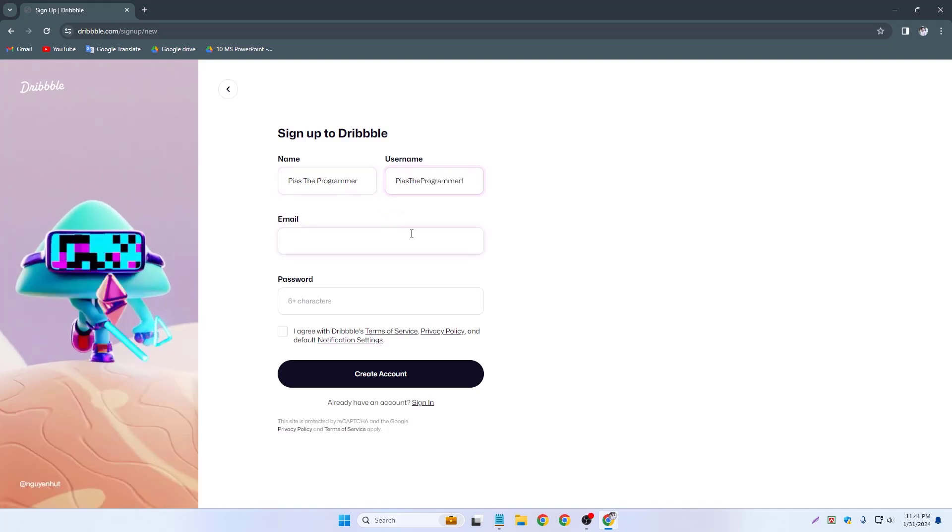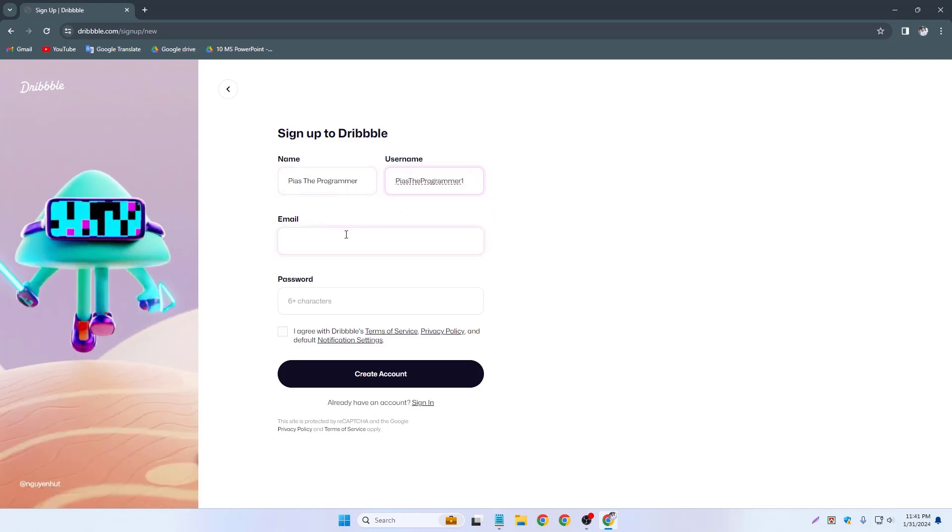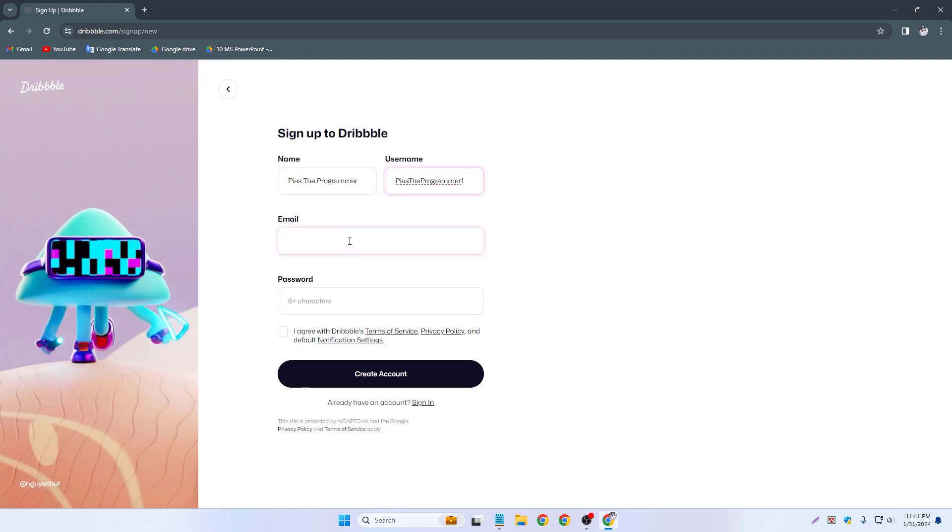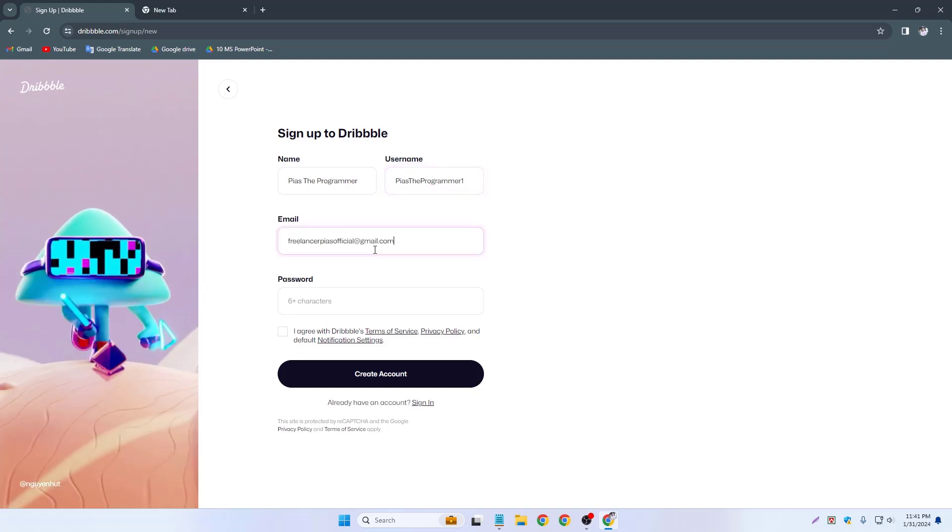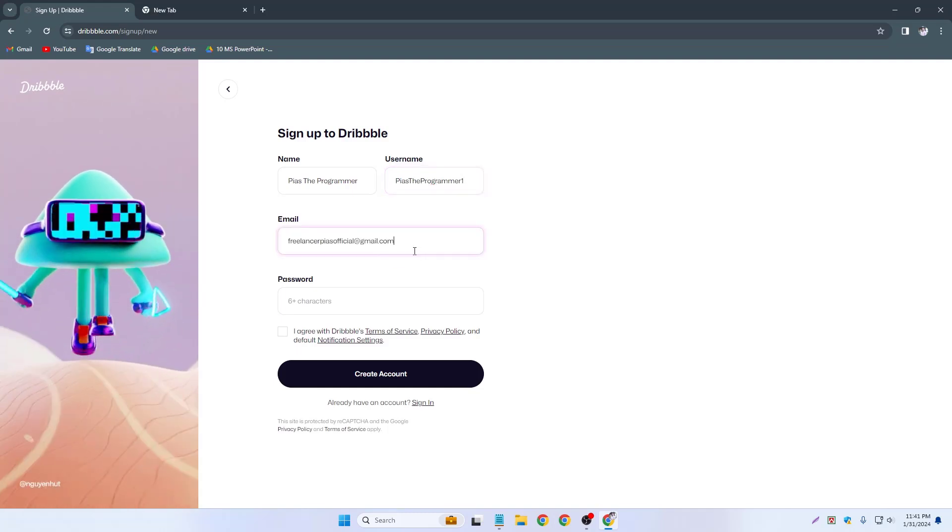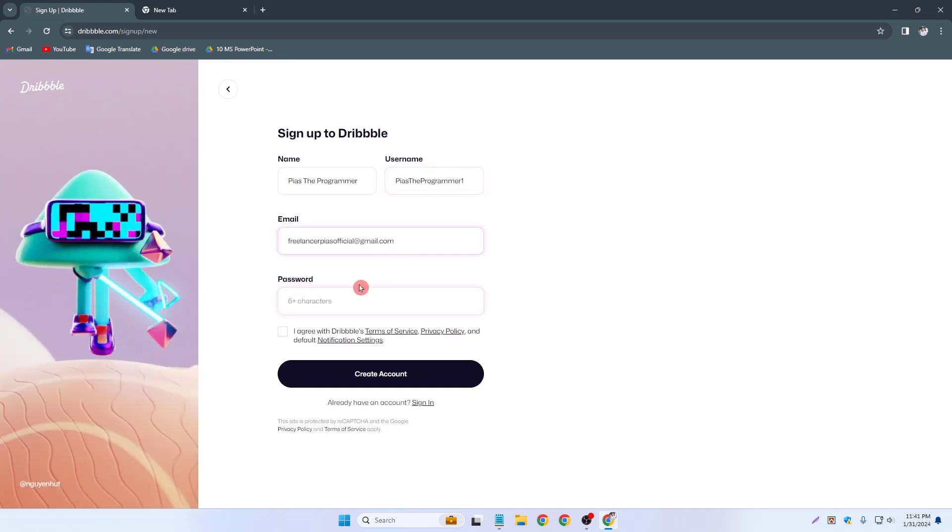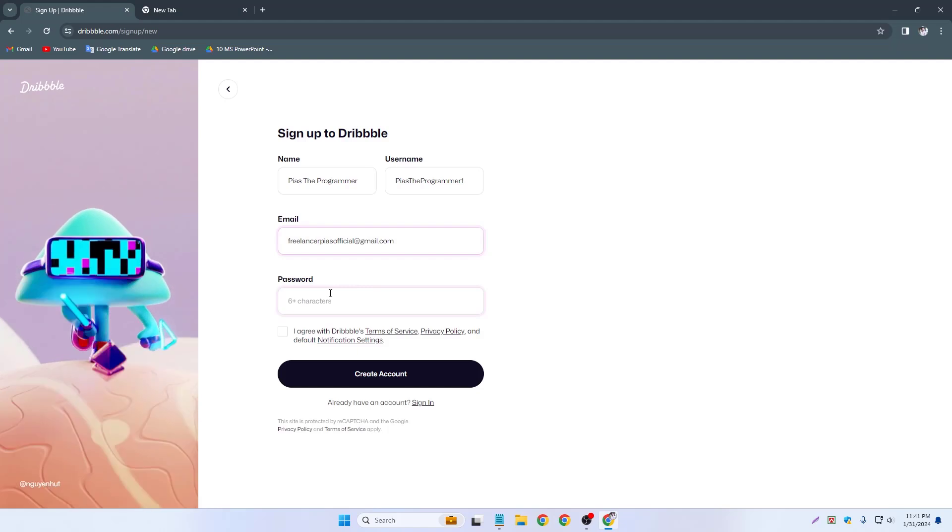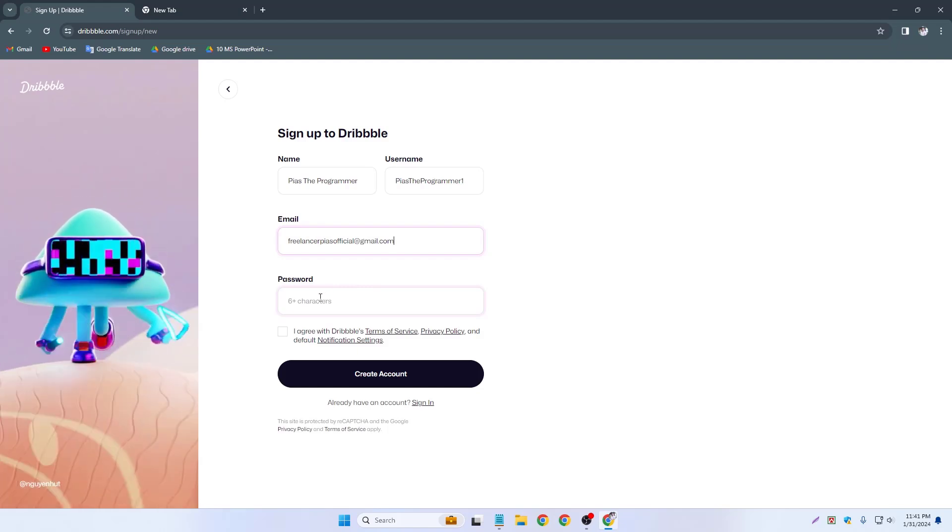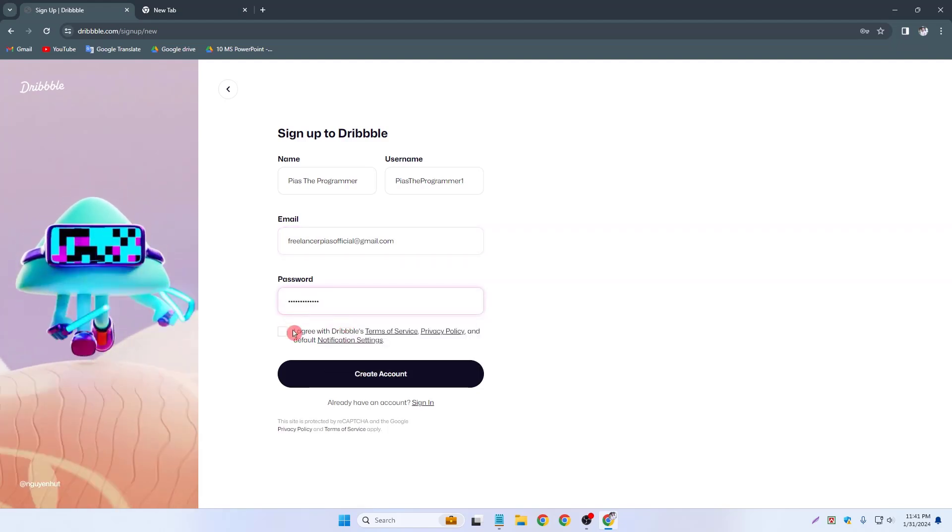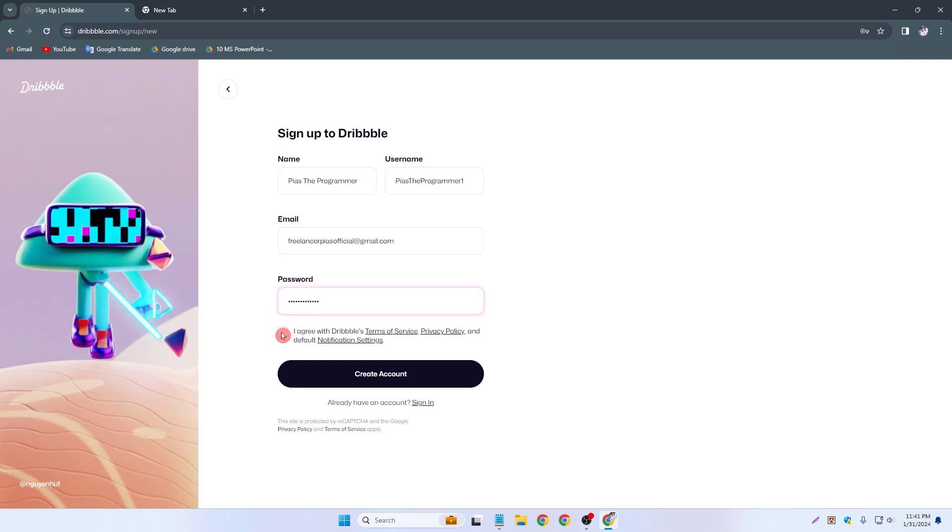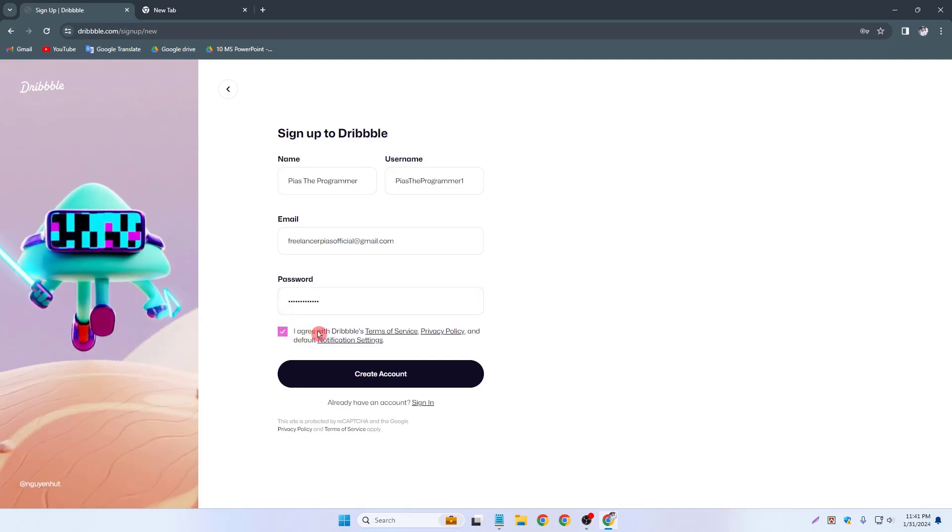P as the programmer one and now I type my email address. So this is my email address and now I can write my password. So this is our password and I can check it.